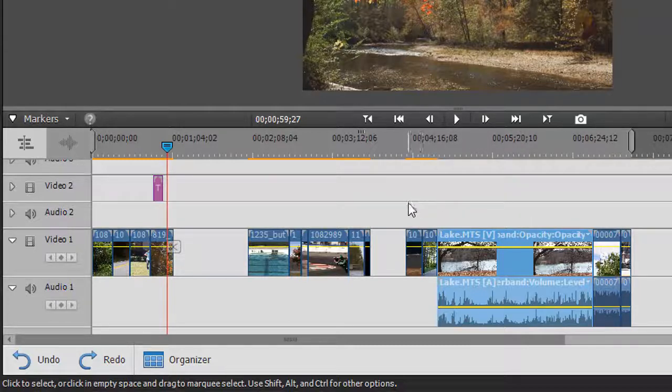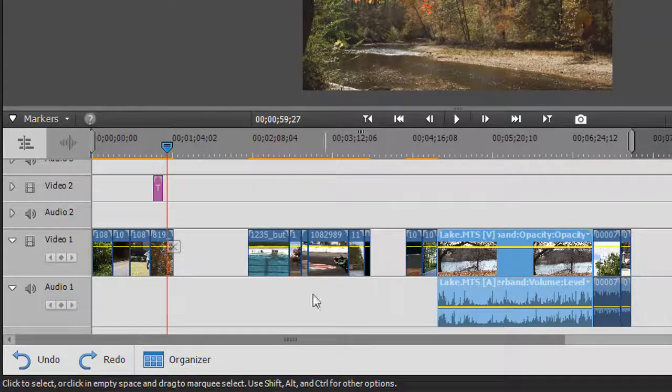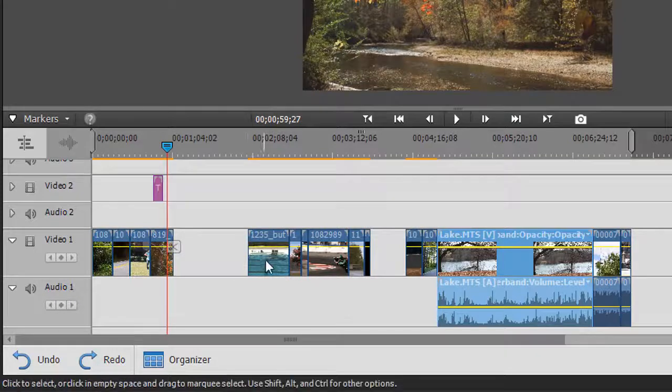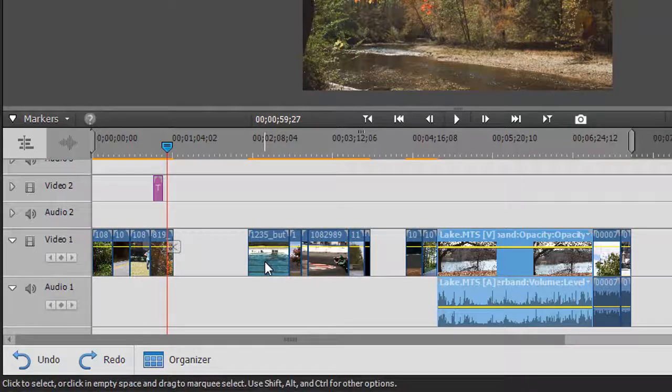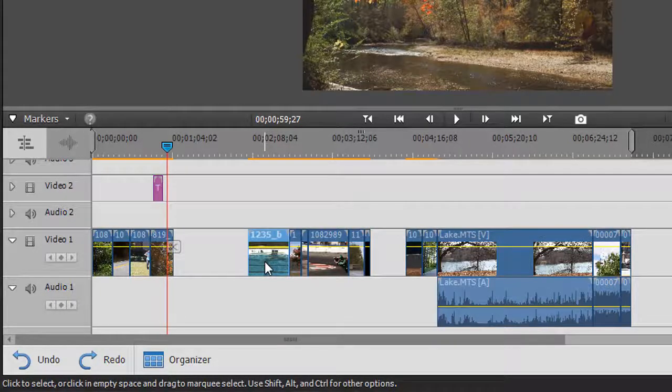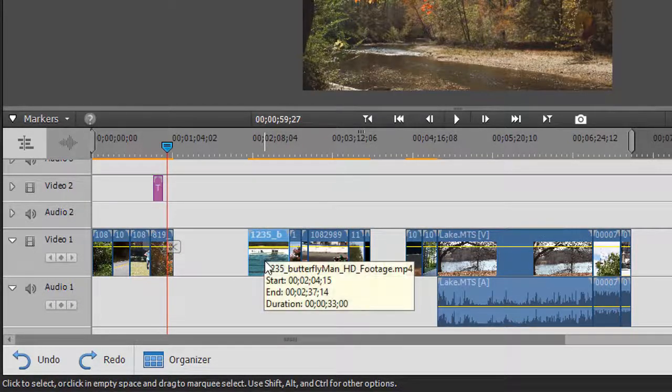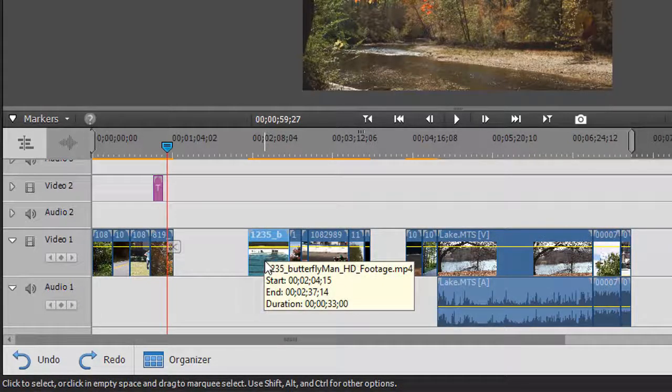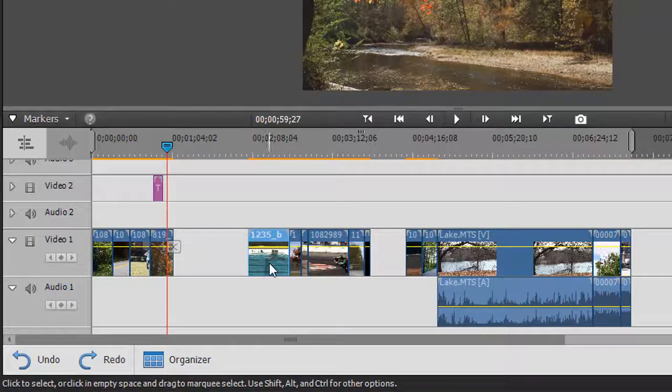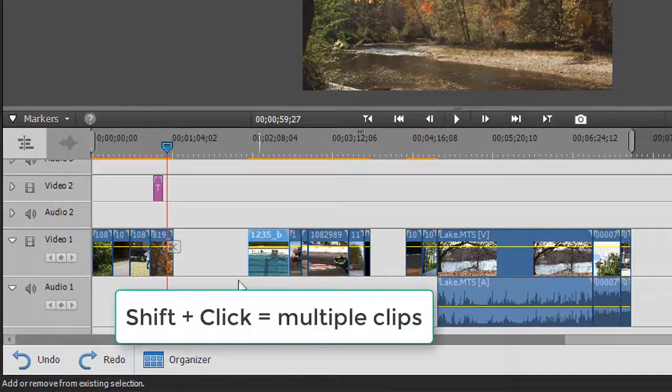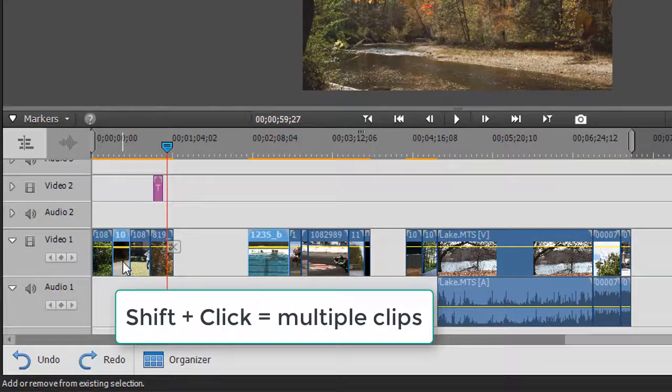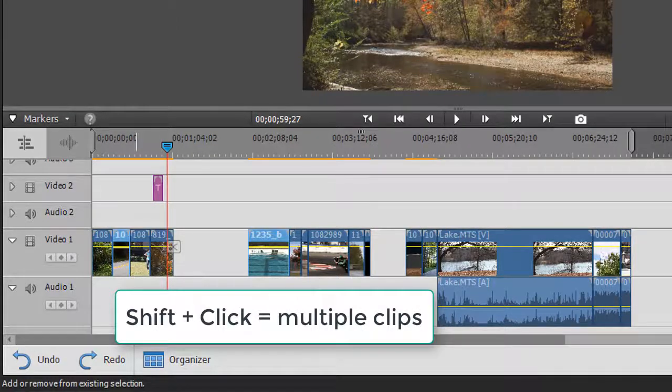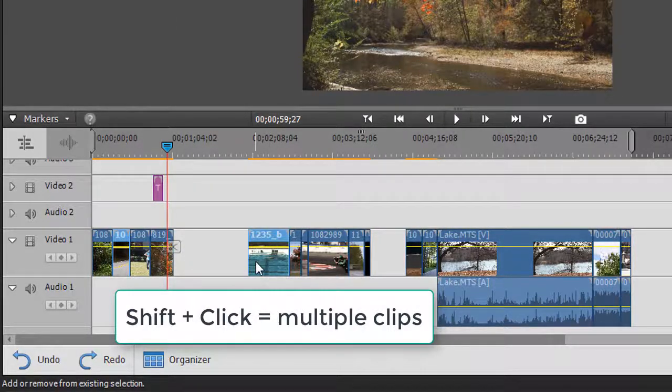The other thing that you can do is you can select multiple clips. For example, if I want to select this clip over here and I want to select another clip, all I need to do is hold the Shift key down and then click on the other clip that I want to select. They don't have to be together.